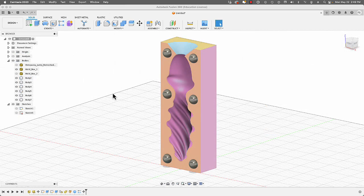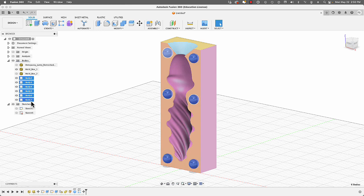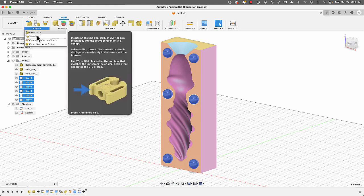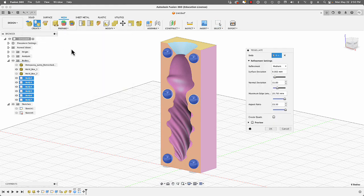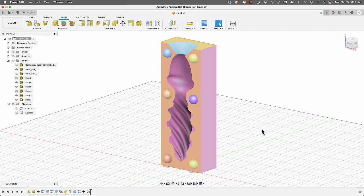Now that we have our keys, we need to convert them to meshes — you cannot combine solids with meshes. Select all six keys, go to Mesh > Create > Tessellate, leave everything as-is, click OK, and all six keys are now converted to meshes.